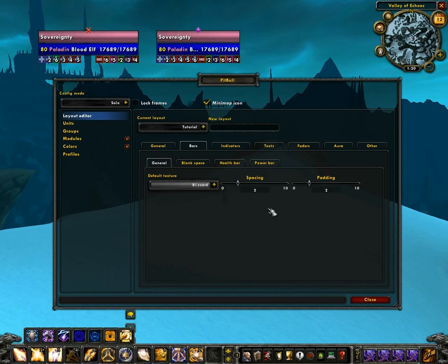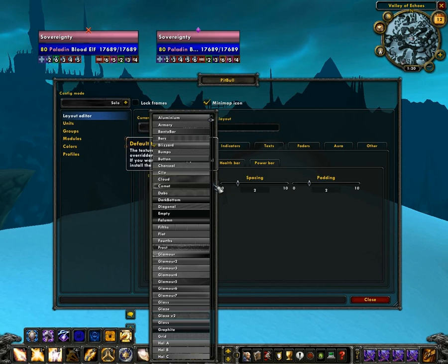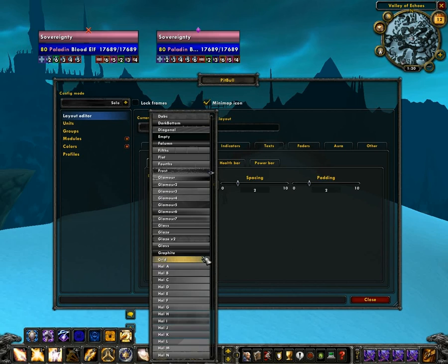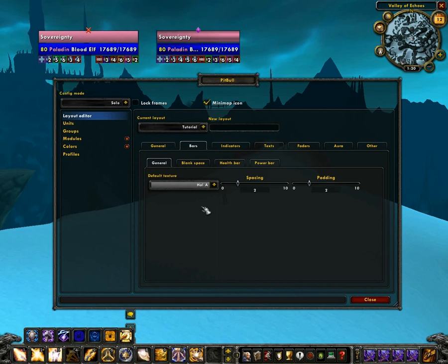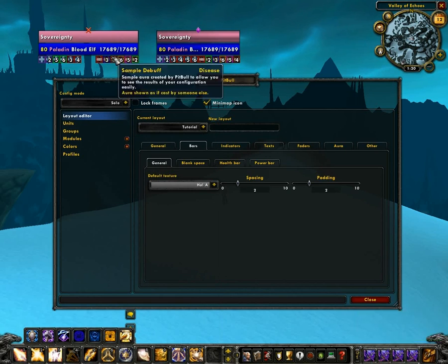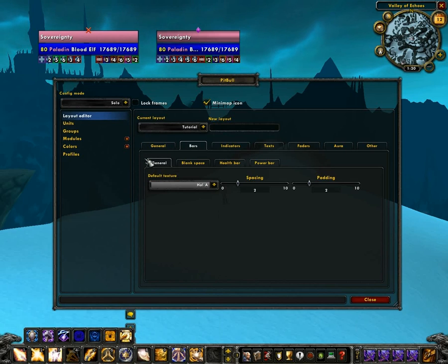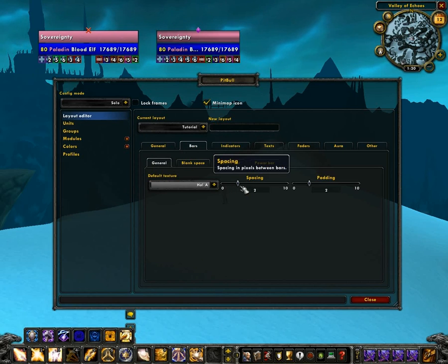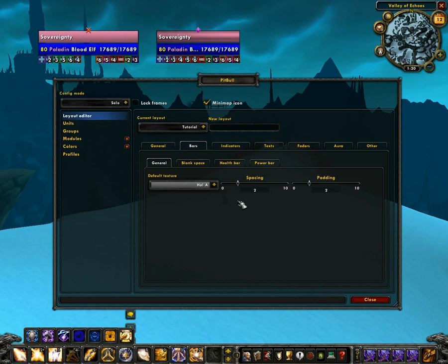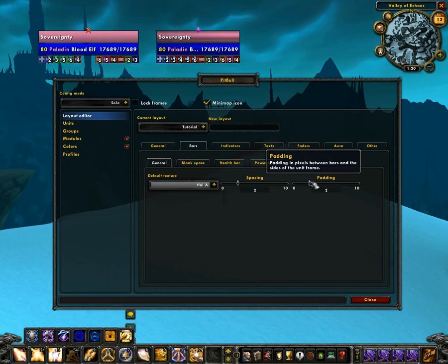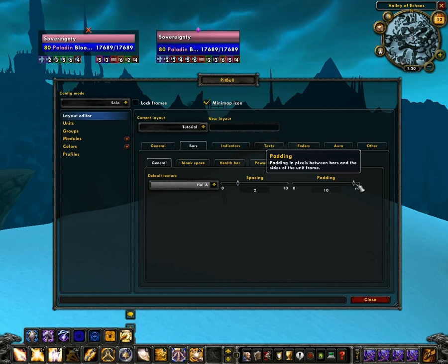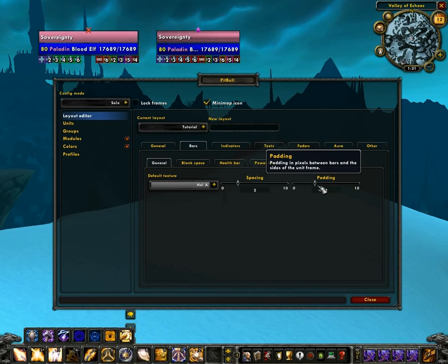Editing bars is very similar to editing bars in Pitbull 3. One nice feature is that you can have individual bar textures — so as you can see, I picked one under the General tab, but you can also pick unique textures for each bar. Spacing changes the spacing between each bar, so you no longer have to use blank space to create spacing differentials. Padding increases and decreases the padding around the edge of the unit frame so that you can have more complicated borders.